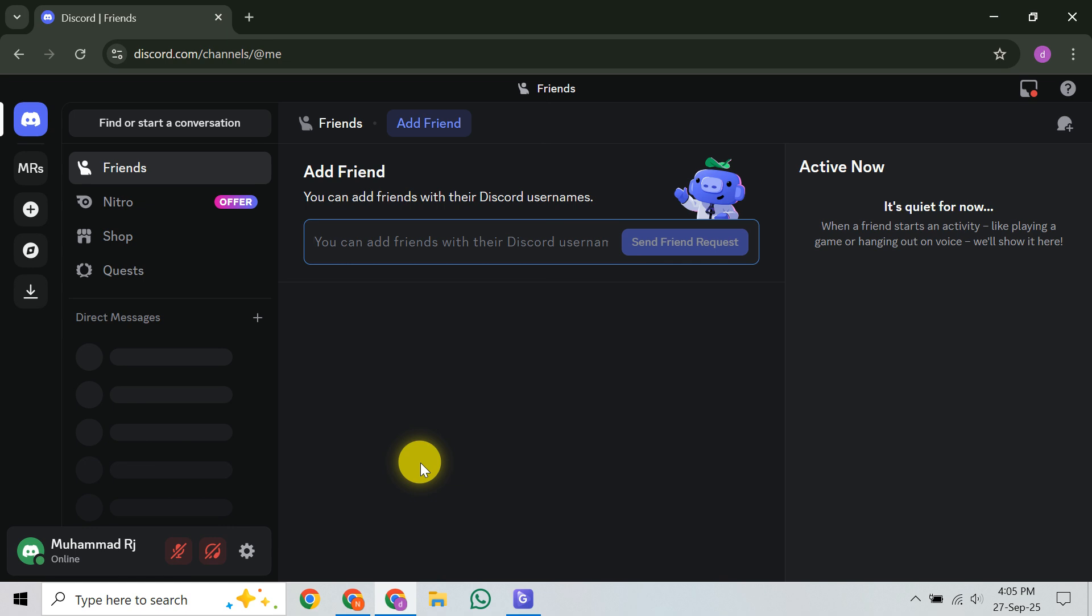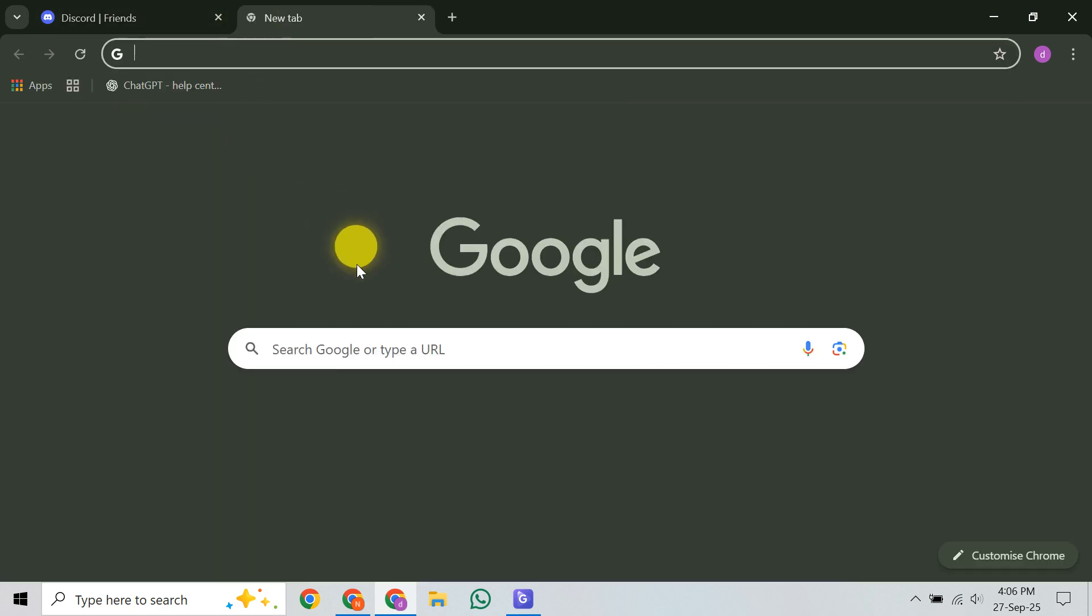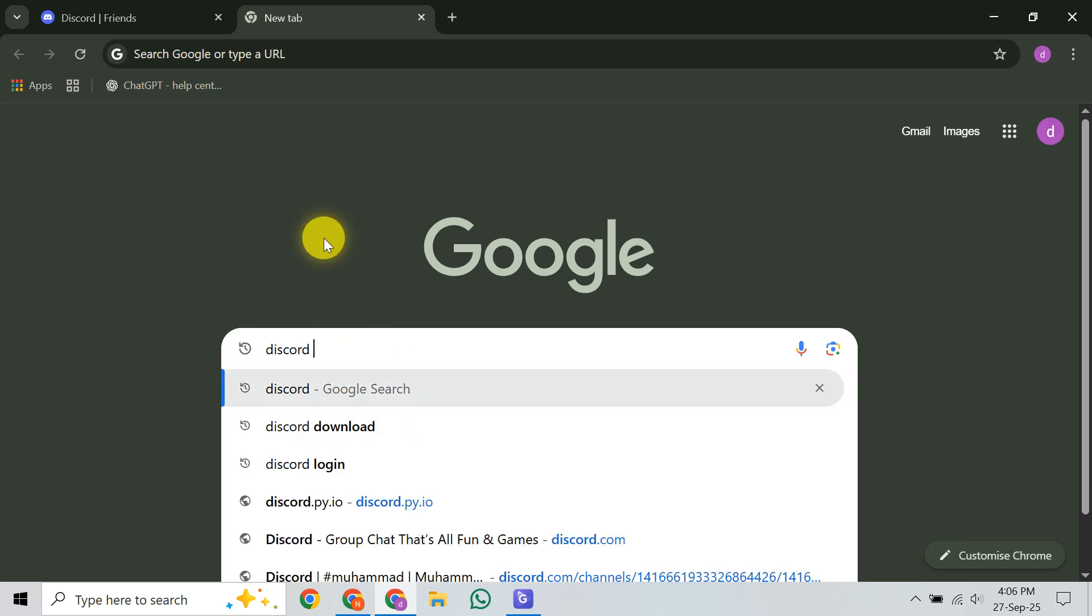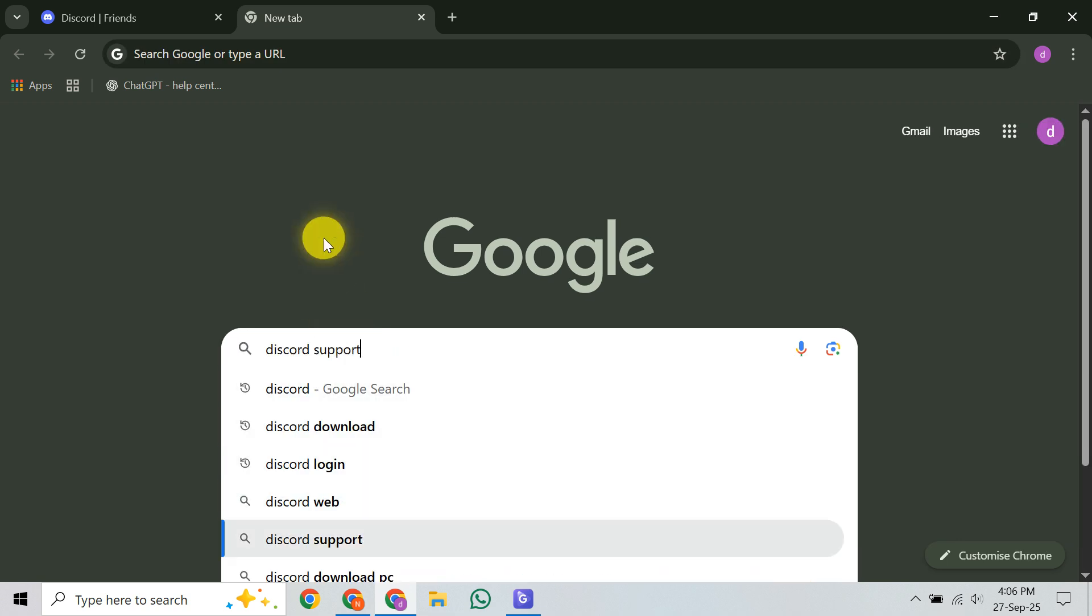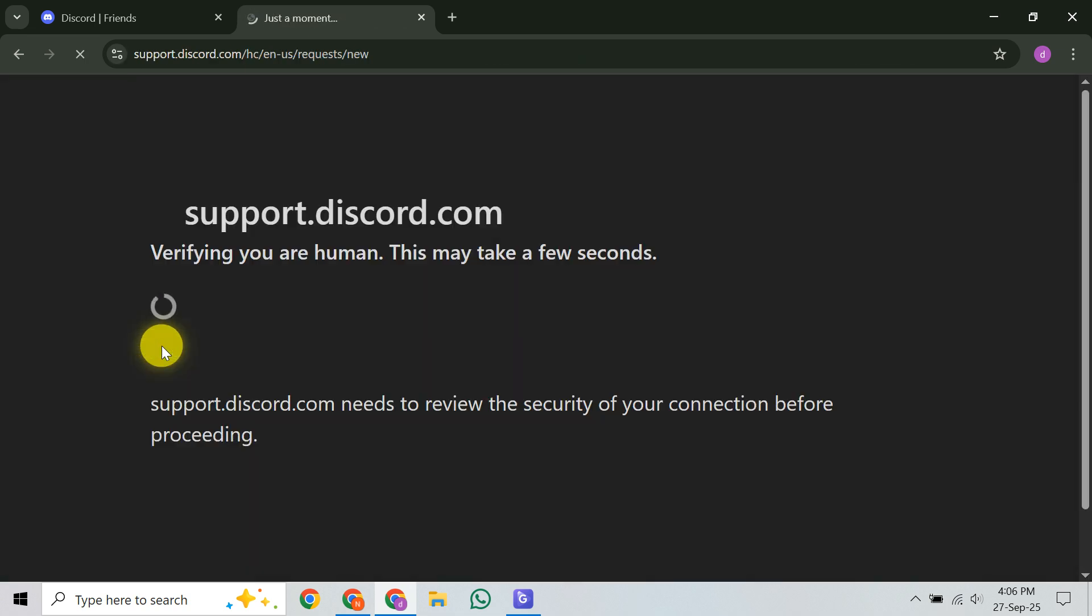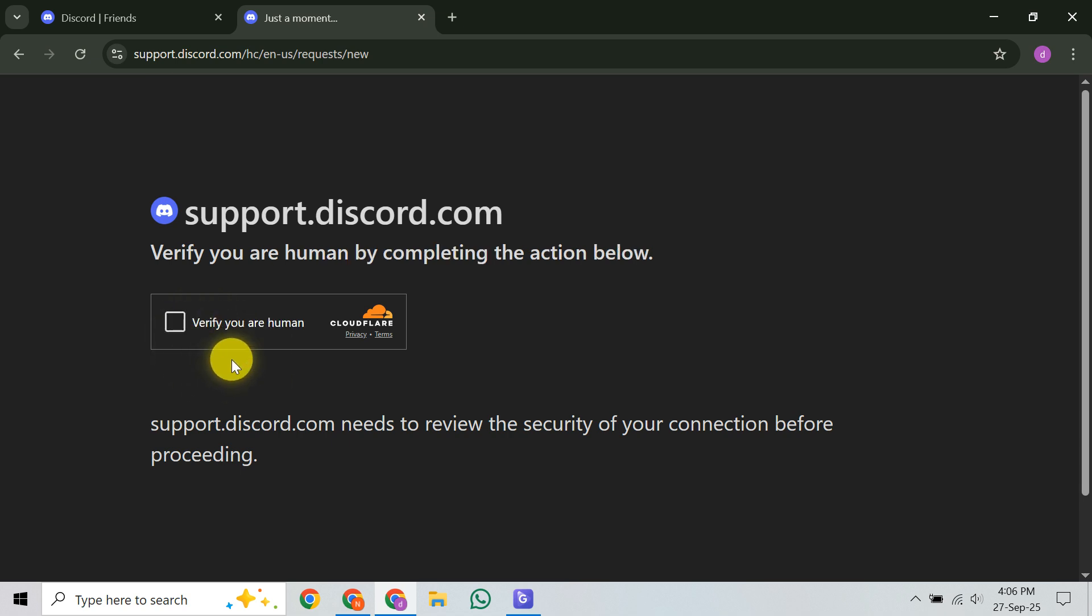First, head over to Discord's official Submit a Request page. Open your browser and go to support.discord.com slash hcnenusrequest slash new. You can also find this via disc.gd slash contact. This form is Discord's preferred and most reliable channel for support, far more effective than sending a direct email.